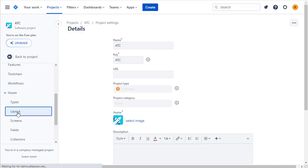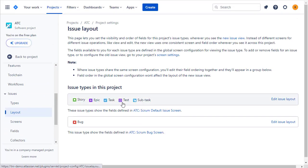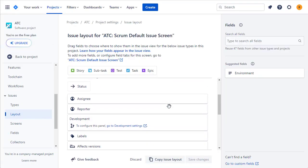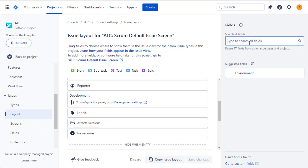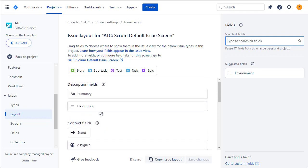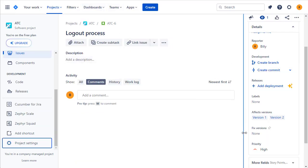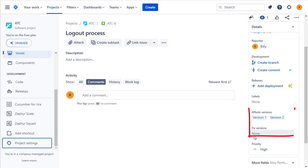You'll see a layouts section, and in the layout section for your issue types you can edit the issue layout. From the right-hand panel, search for affects version and fixed version and drag them into the displayed section of your issue layout configuration screen.